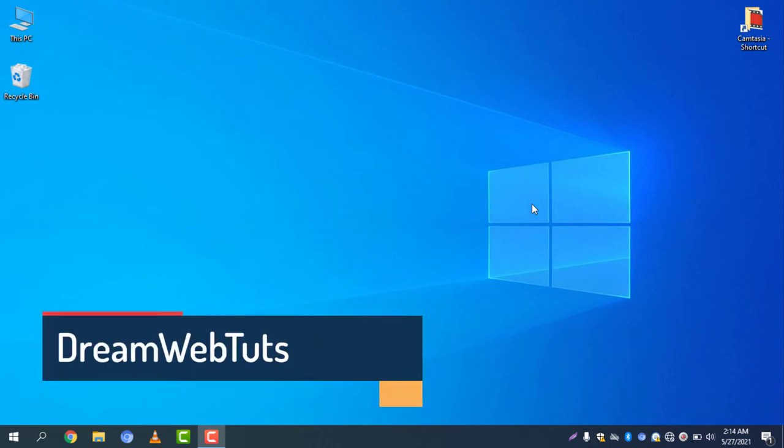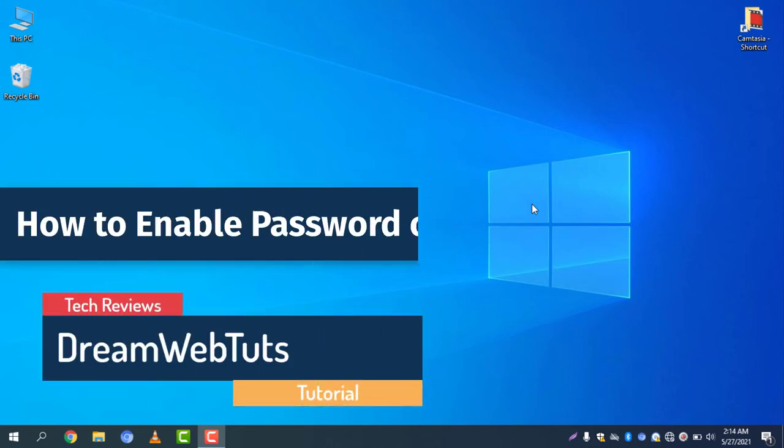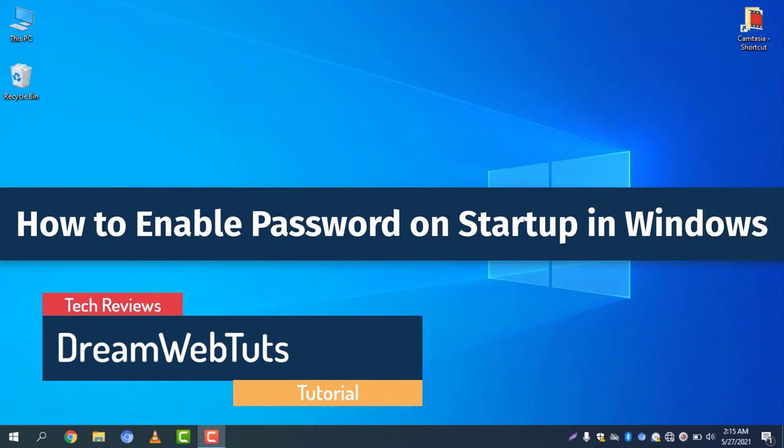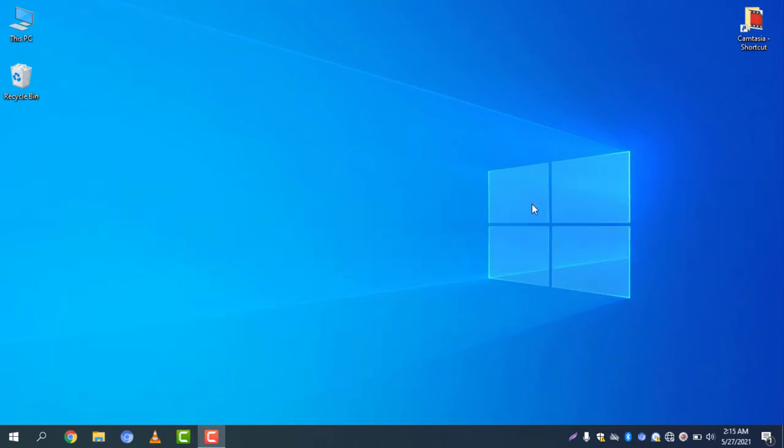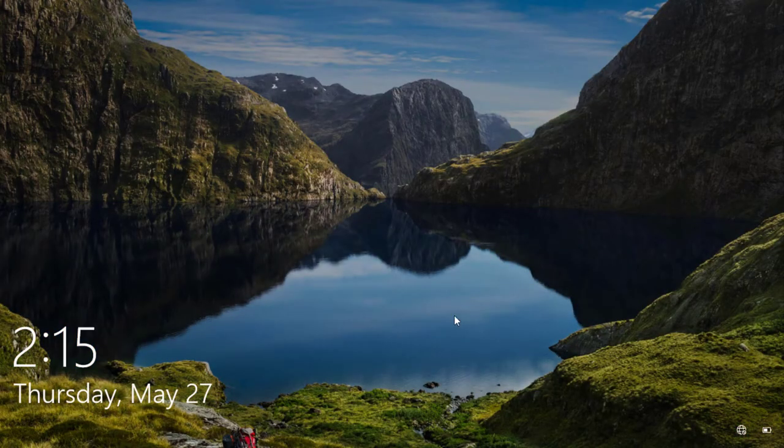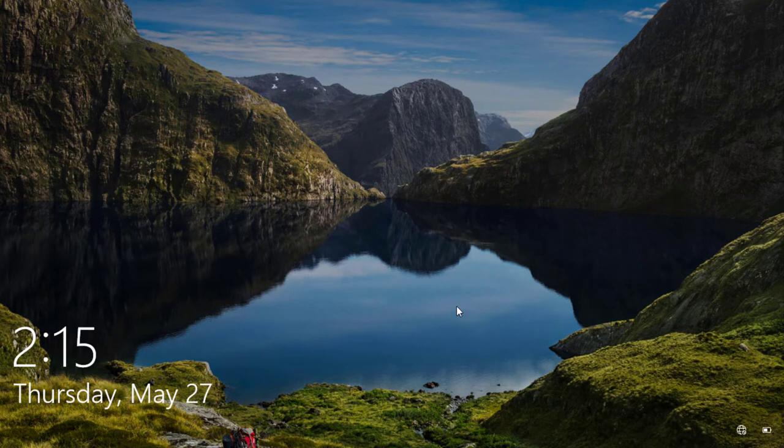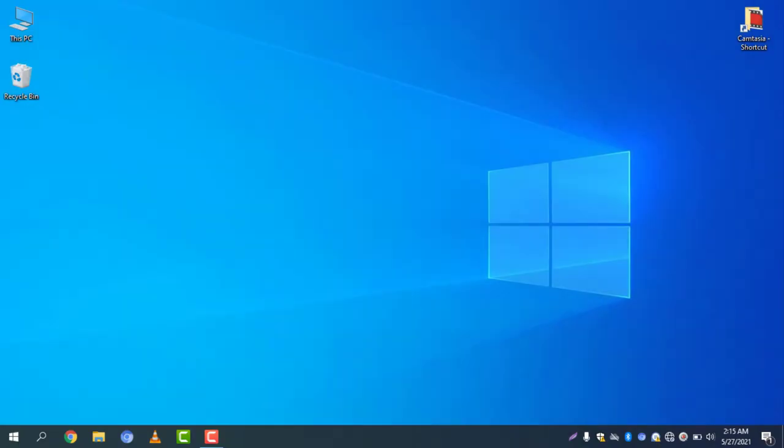Hi there, welcome to DreamWebTuts YouTube channel. Today I will show you how to enable password on startup in Windows. Normally your Windows will open automatically. Let's see how it looks like. I am locking my computer and you can see if I click here it will sign in automatically without any password.